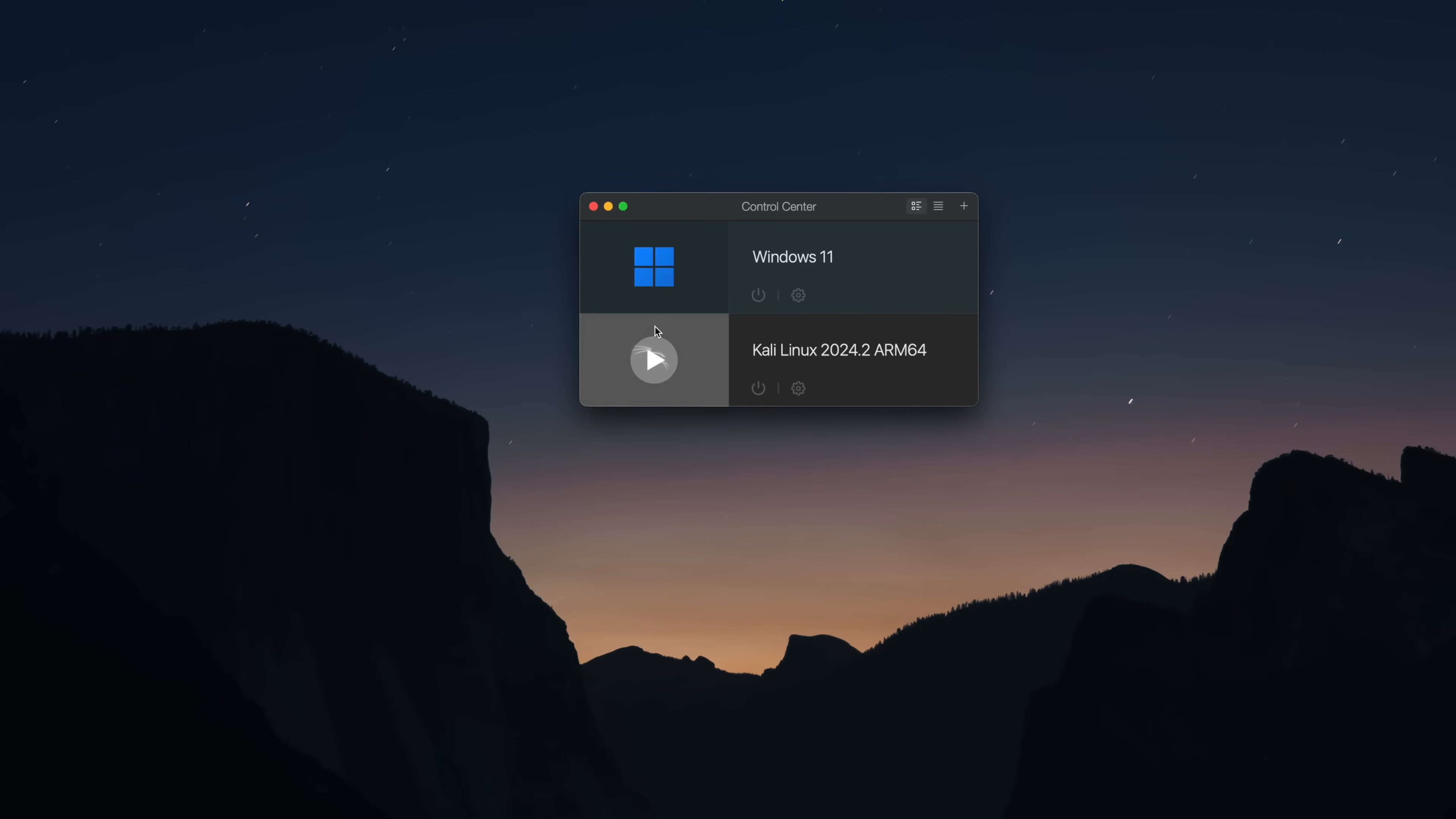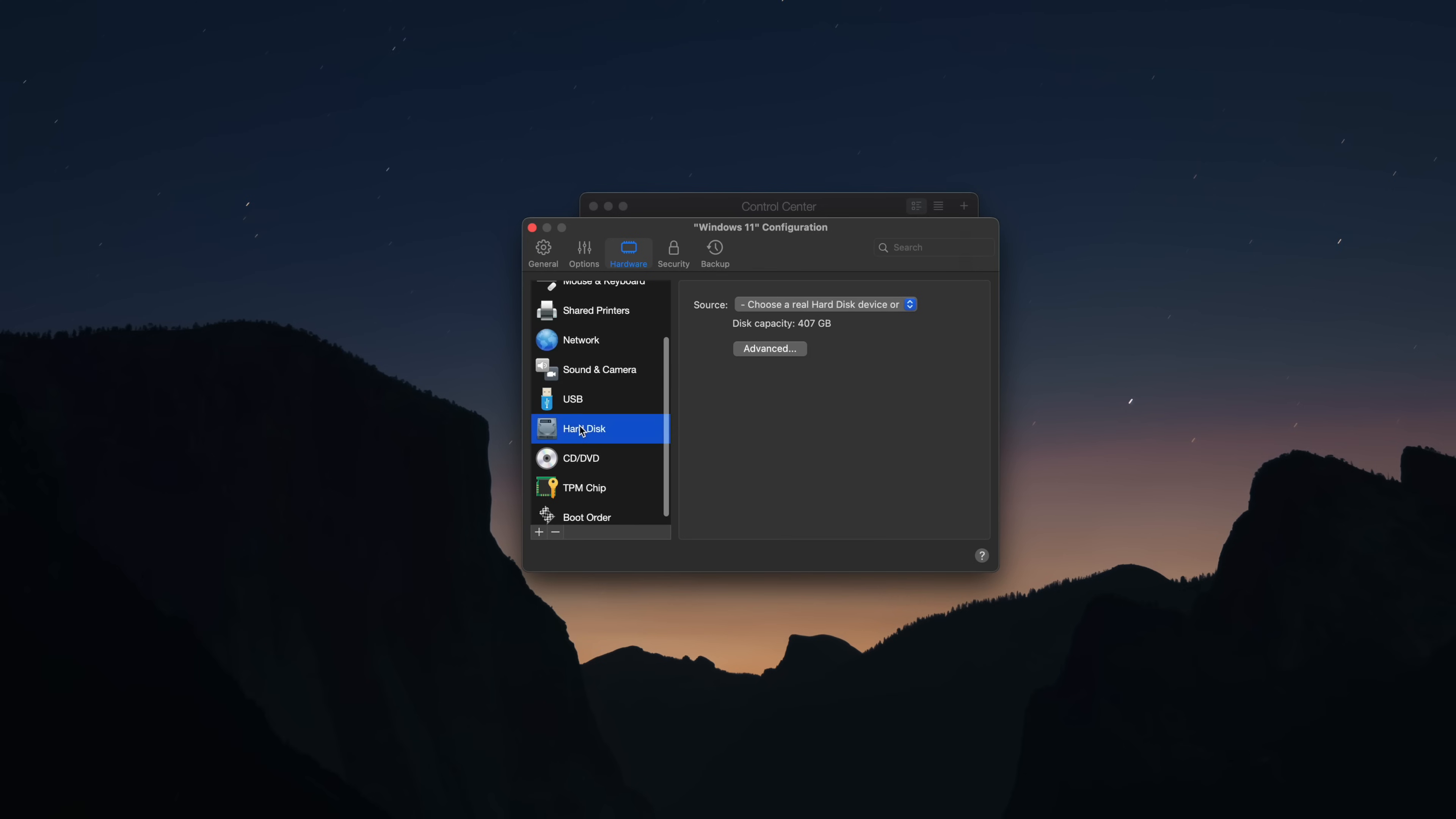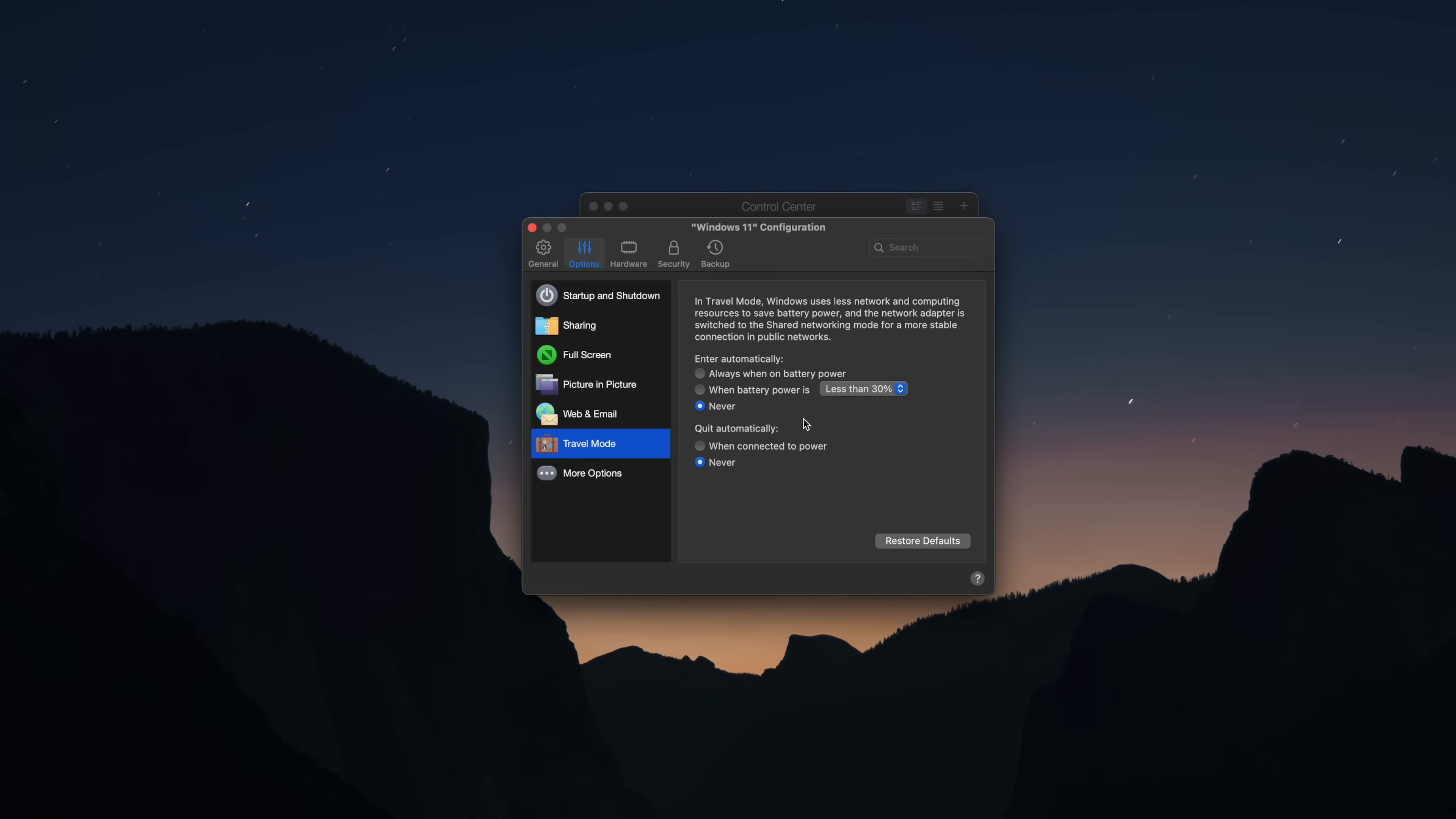When using Parallels on the Mac, you manage everything from Control Center. Here, you can launch or suspend your VMs, change settings per virtual machine like storage management, folder sharing with hosts, a productivity or gaming mode.